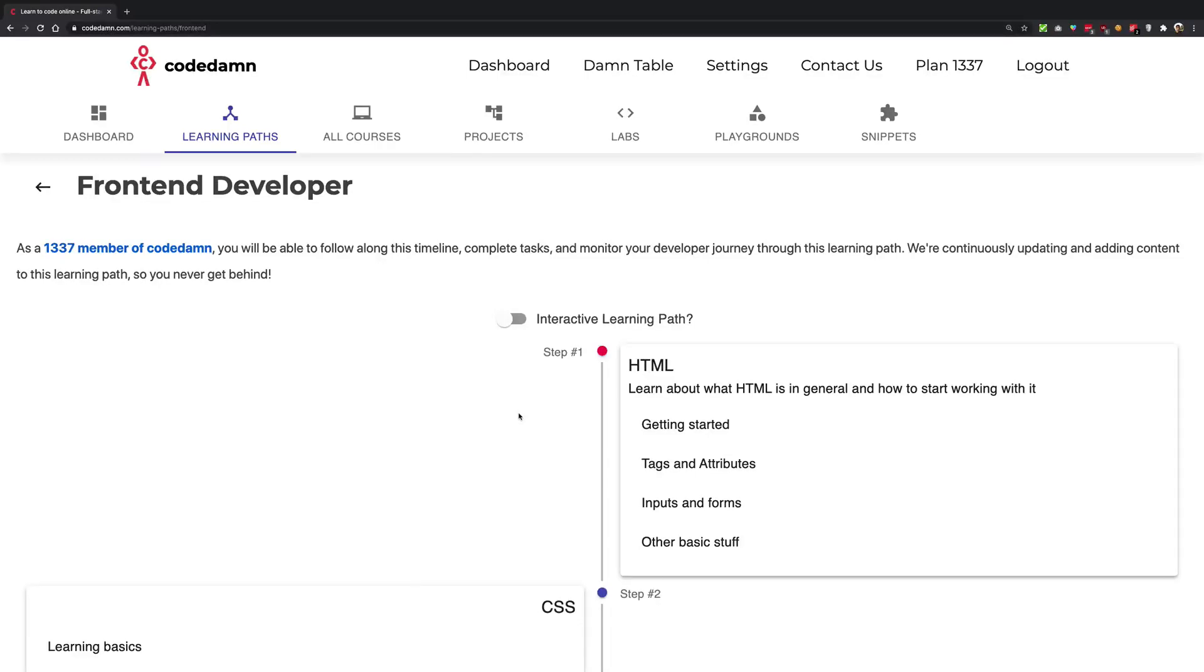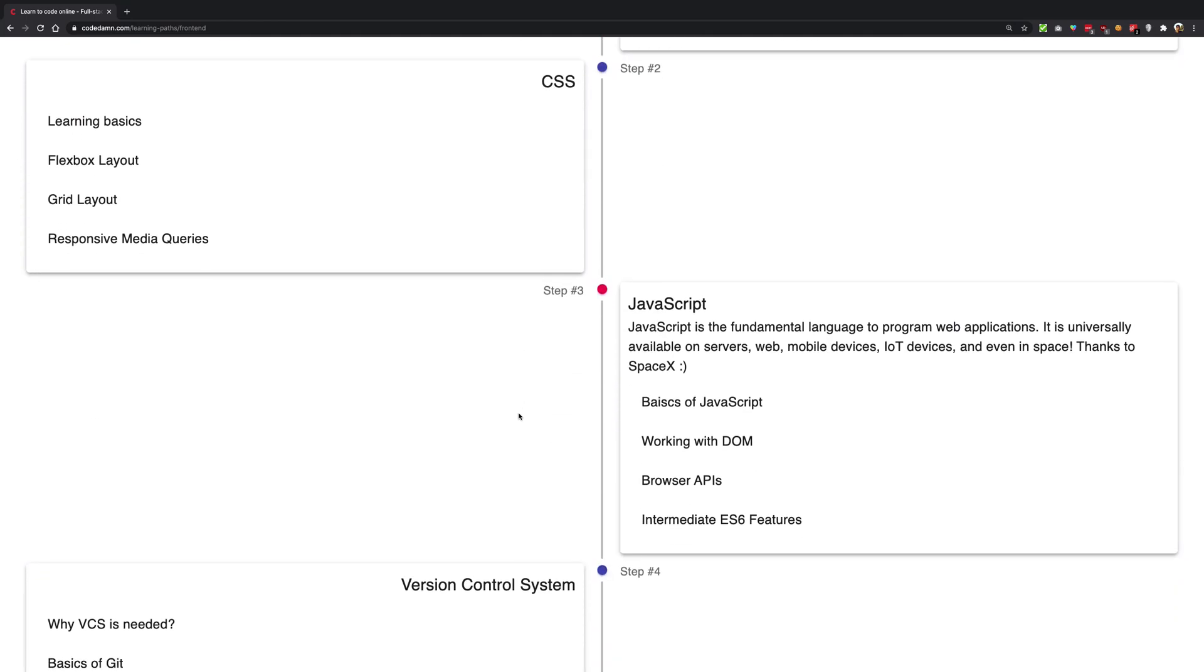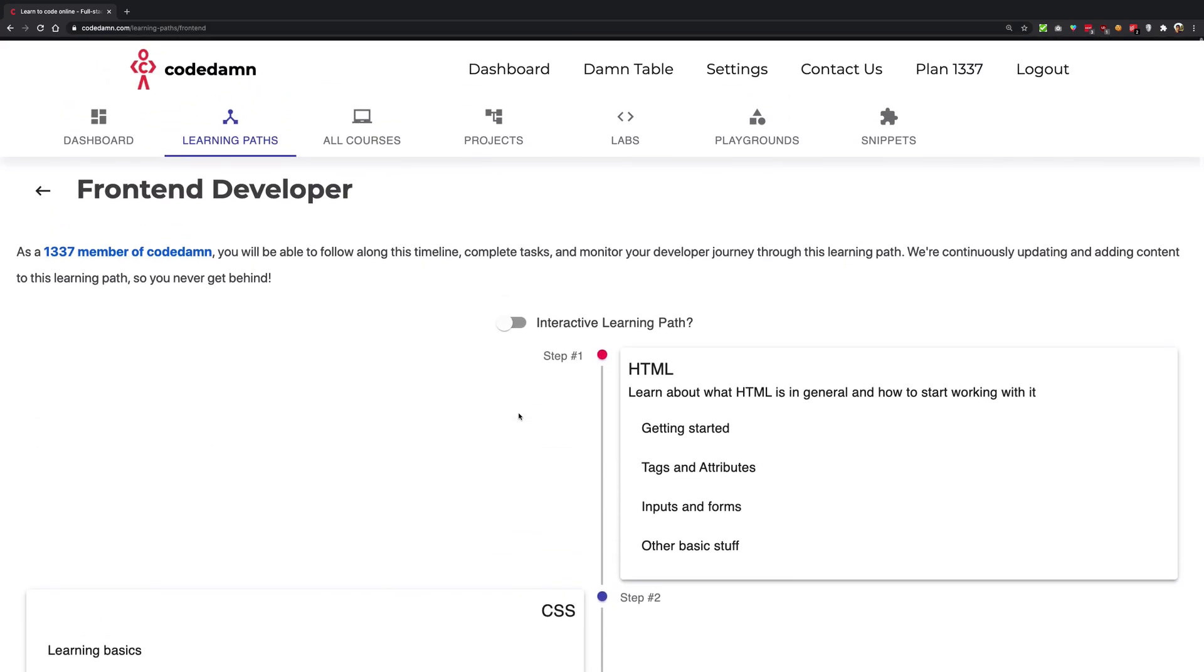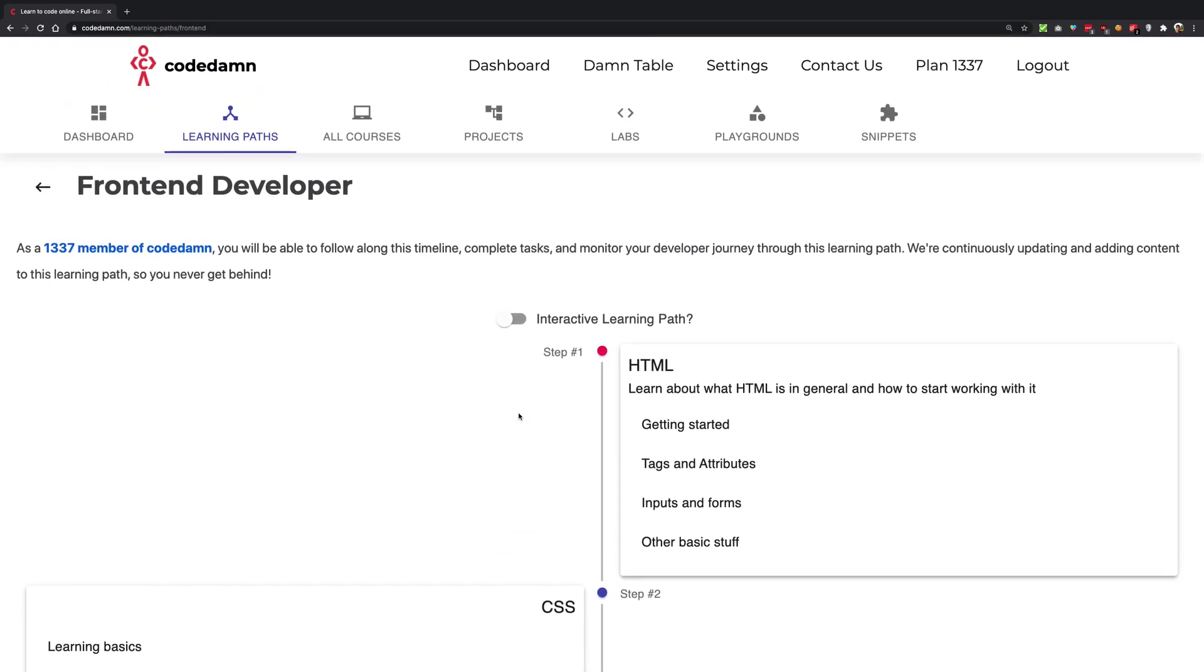What is going on everybody, my name is Mehal and welcome to a brand new course on NPM. This is step five for your front-end web developer learning path on CodeDamn. If you want to be a front-end web developer, you've been following this course all along from step one.